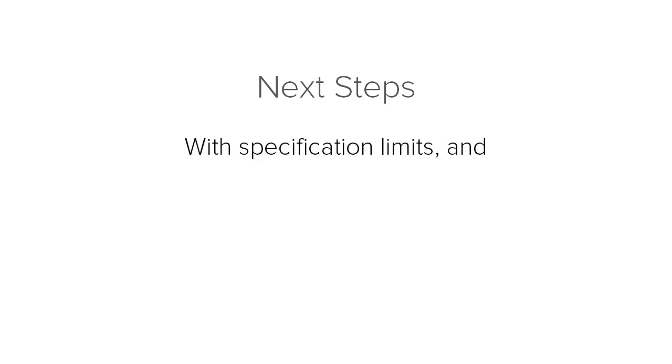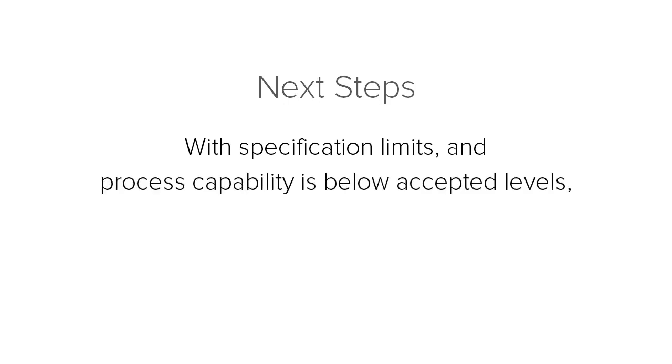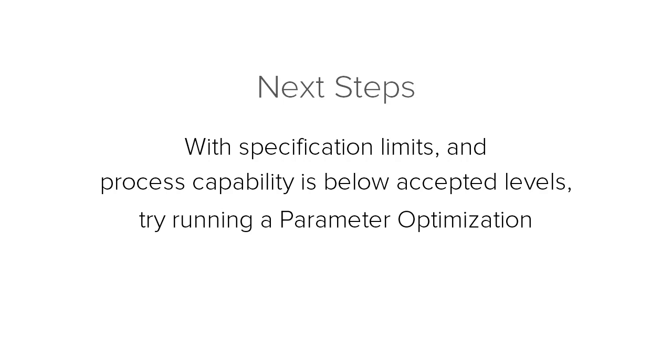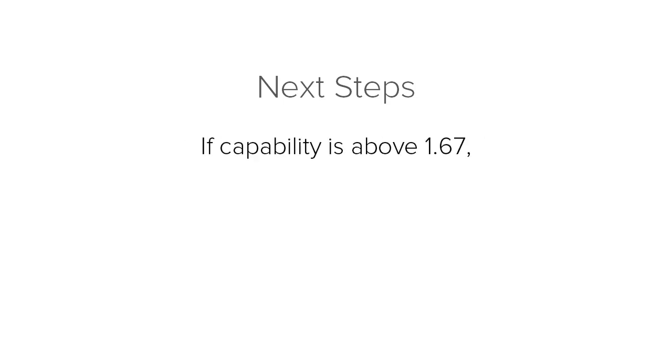If you included specification limits and process capability is below accepted levels, the Monte Carlo simulation tool suggests proceeding with parameter optimization. If capability is above 1.67, the Monte Carlo simulation tool suggests a sensitivity analysis.